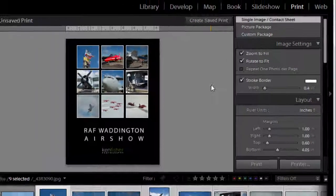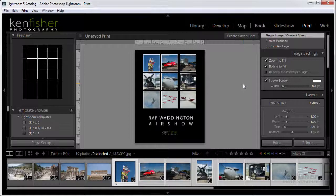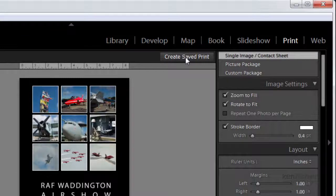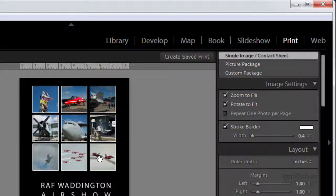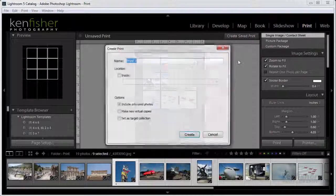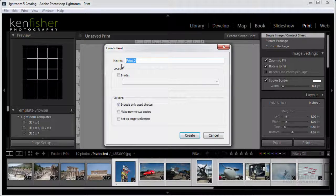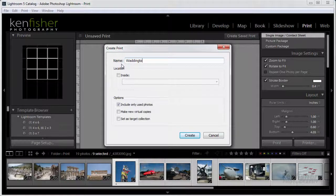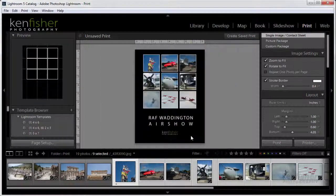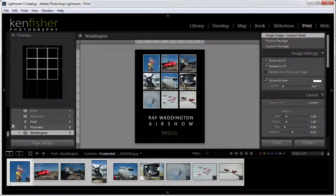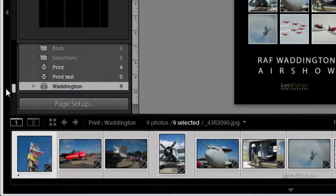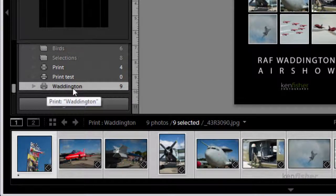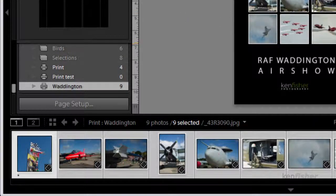That's now finished and looking good. All I need to do now is save it out. There's two things I can do. I can go up here and create a saved print. What this will do is save it with these particular images in. If I bring it up again I'll always get these images. I'm going to click on that and we'll call this Waddington and click create. This now appears as a collection at the bottom of the collections called Waddington, and it's a print collection. If I click on that and print, it will always print these images.